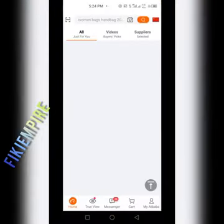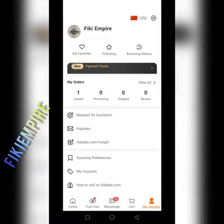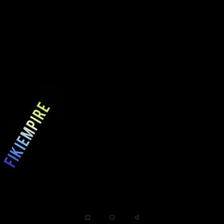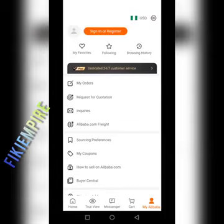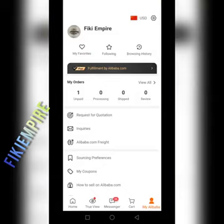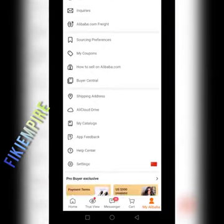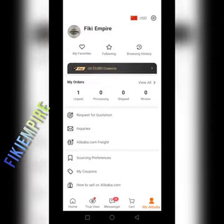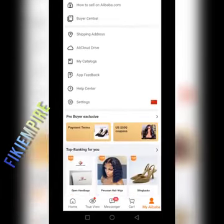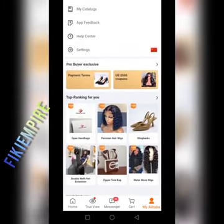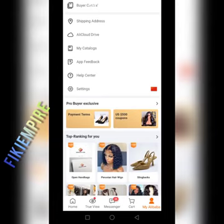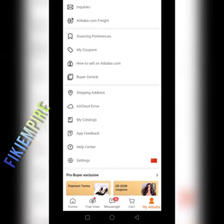Let's assume you're done registering and come back to my personal account, which is already registered. When you click on 'My Alibaba', it shows me as Fiki Empire — I'm well registered. I have two Alibaba accounts, and most of my payments I do via WhatsApp or WeChat, dragging my agents and suppliers there.